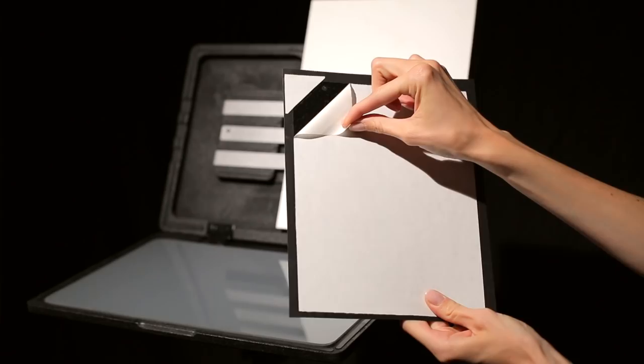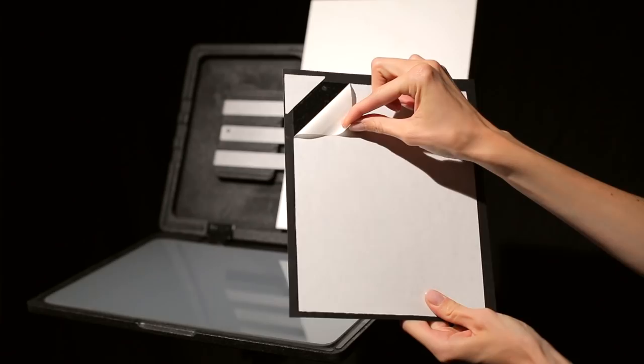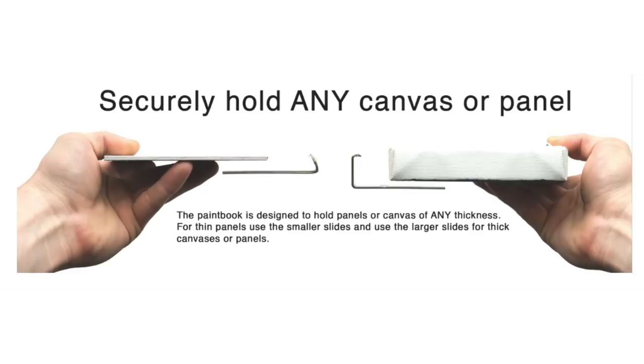For those who enjoy working with their own panels, both paint books have been uniquely designed with our patented slide system to hold all standard panels up to 22 inches wide.